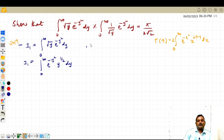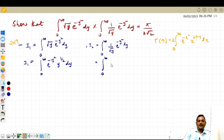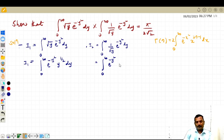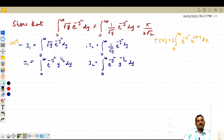Now, what is i2? i2 is the integral from zero to infinity of 1 by root y into e raised to minus y squared, into dy. This can also be written as e raised to minus y squared, times y raised to minus 1 by 2 — since root y in the numerator becomes y to the 1/2, and 1 by root y becomes y to the minus 1/2. So this is i2 and that was i1.